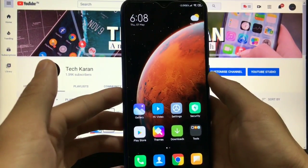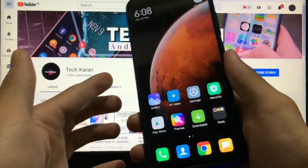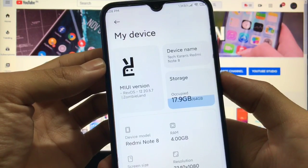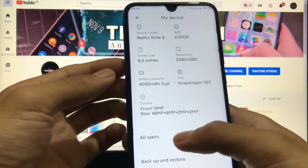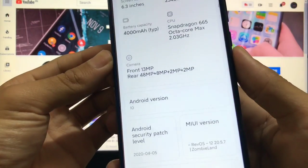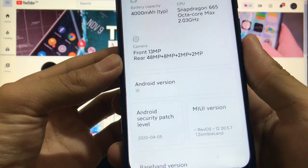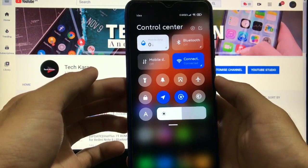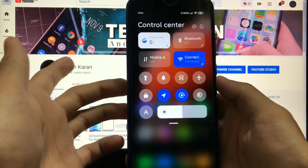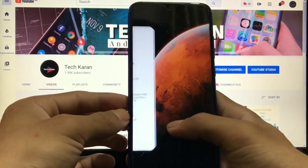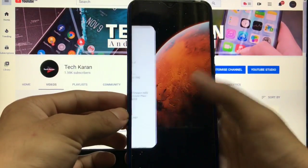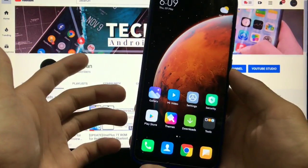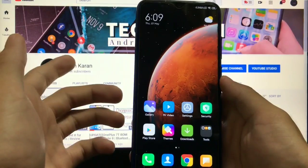So first of all, as you can see, this is my Xiaomi Redmi Note 8. I have installed Mi i12 beta GSI — this is Revolution OS 12, version 20.5.7 Zombie Land, based on Android 10, with a security patch of 5th April 2020. One of the major things about this build is there is no lag in the control center. Animations are pretty much smooth — recent app animations, app opening and closing — almost everything is fixed.